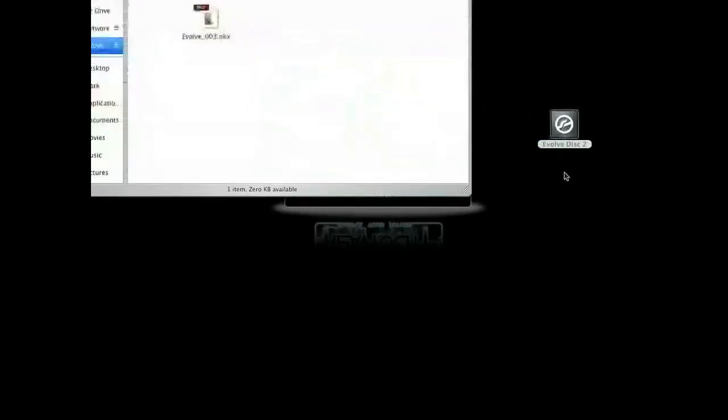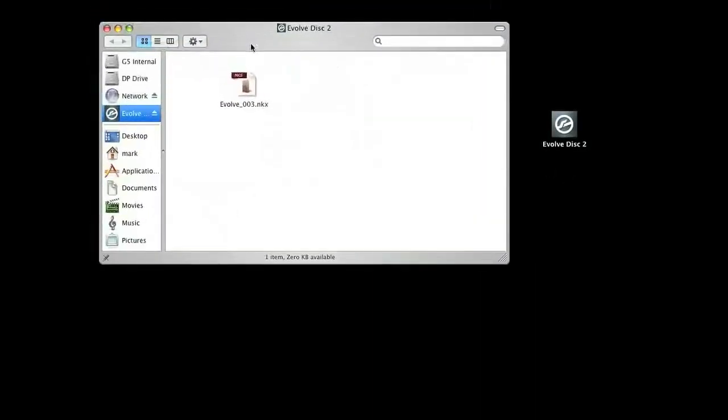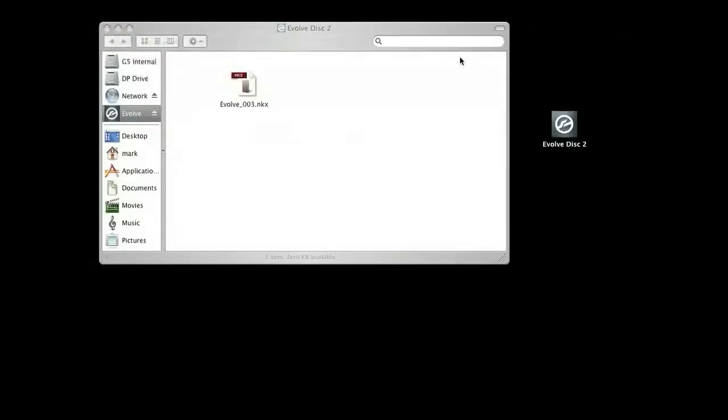Once the installation of Disk 1 is complete, you can eject the disk and insert Evolve Disk 2. When you open Disk 2, you will find one file, Evolve underscore 003 dot NKX. This file has the rest of Evolve samples and is the last step to the installation process.